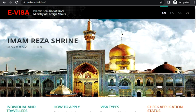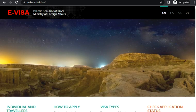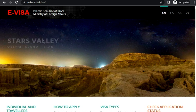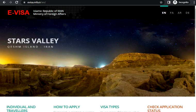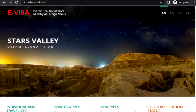In front of you I have opened this Islamic Republic of Iran Ministry of Foreign Affairs website. As you can see, we have the option to navigate through the site in four languages.